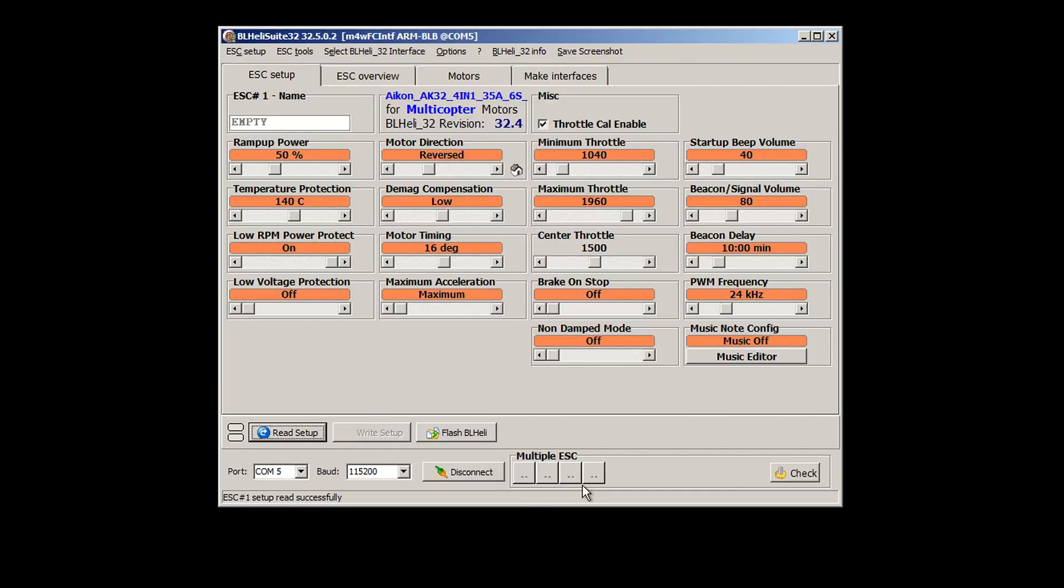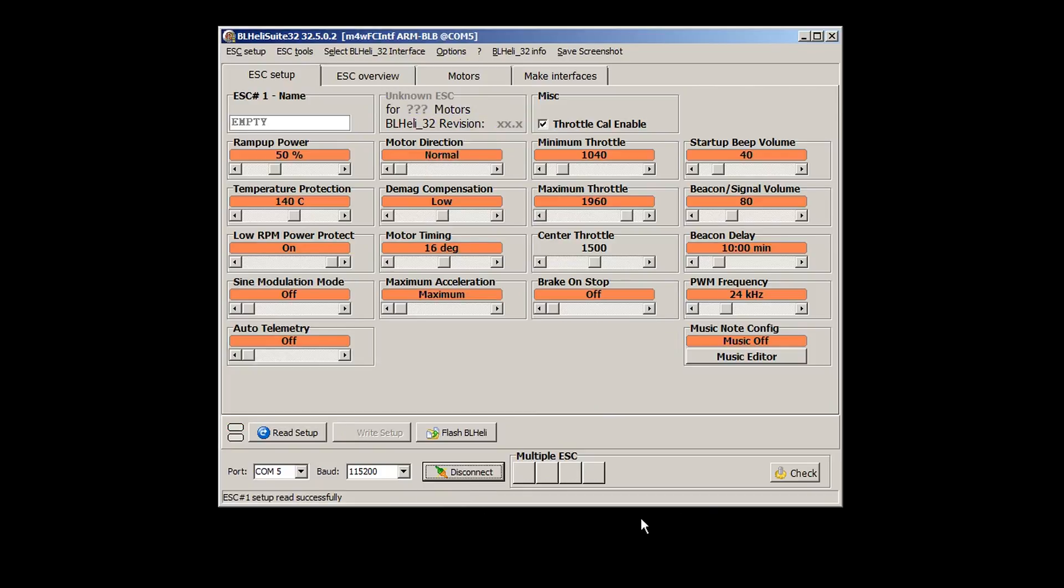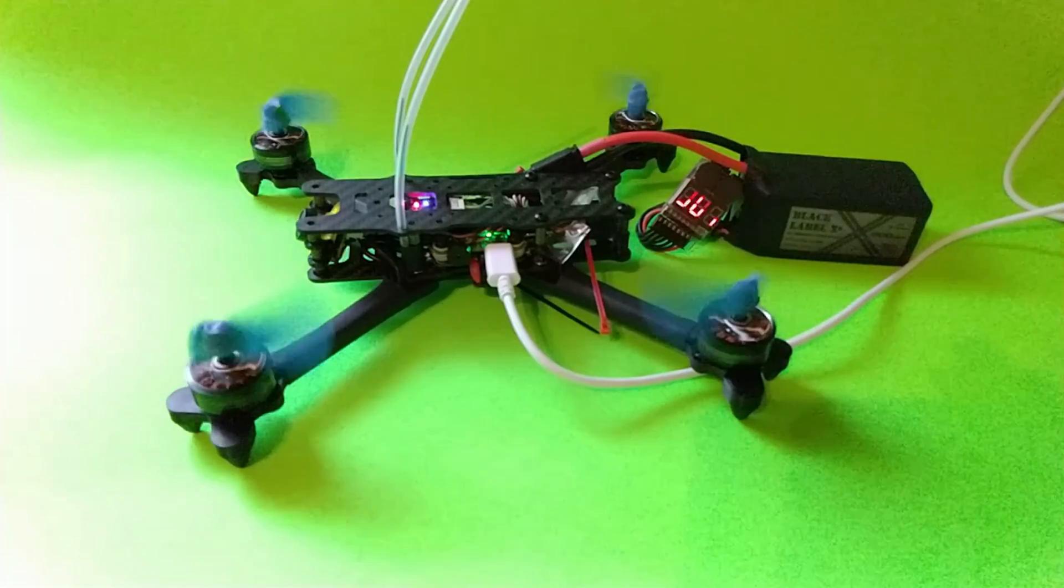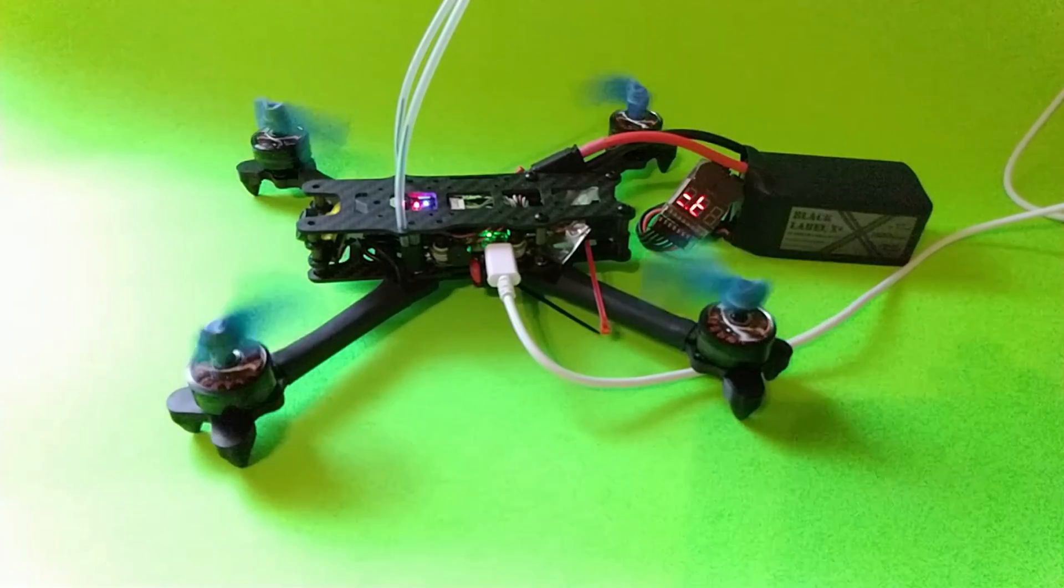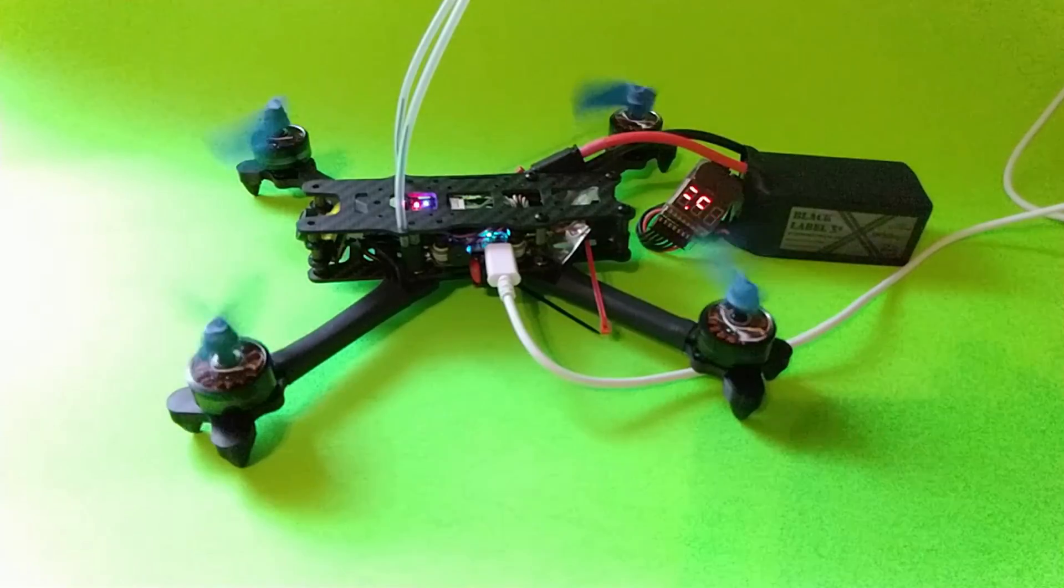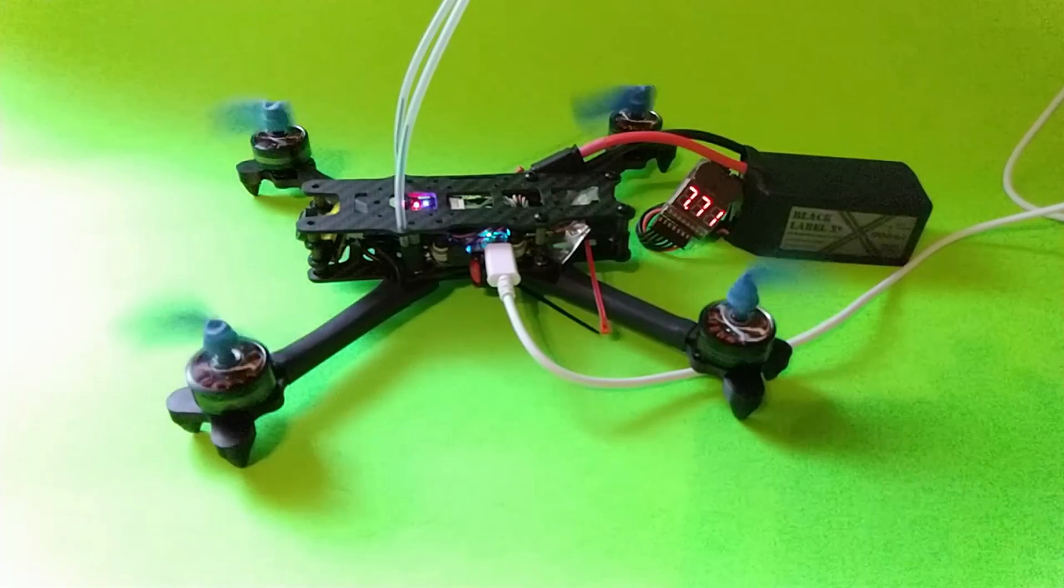So now we can disconnect and test motors. And here we see my motors are rotating as expected.